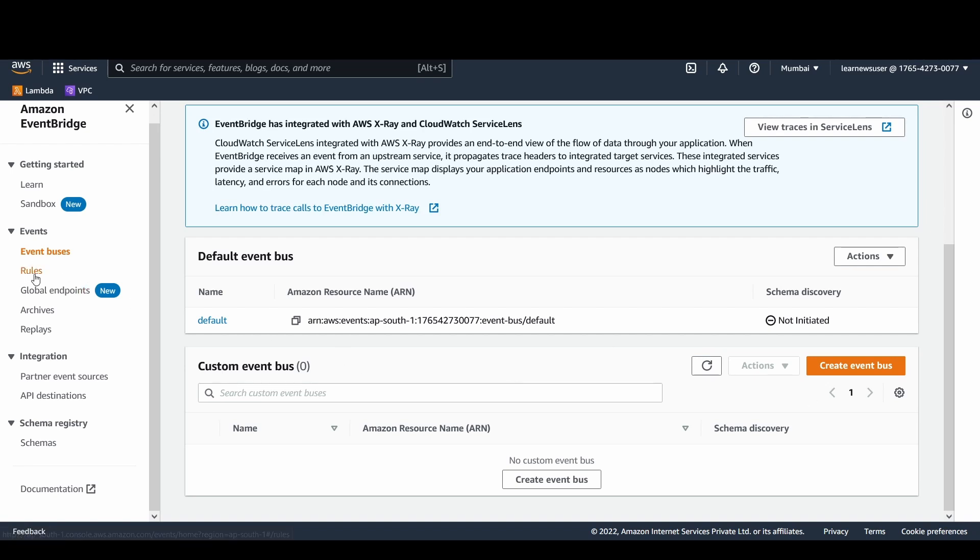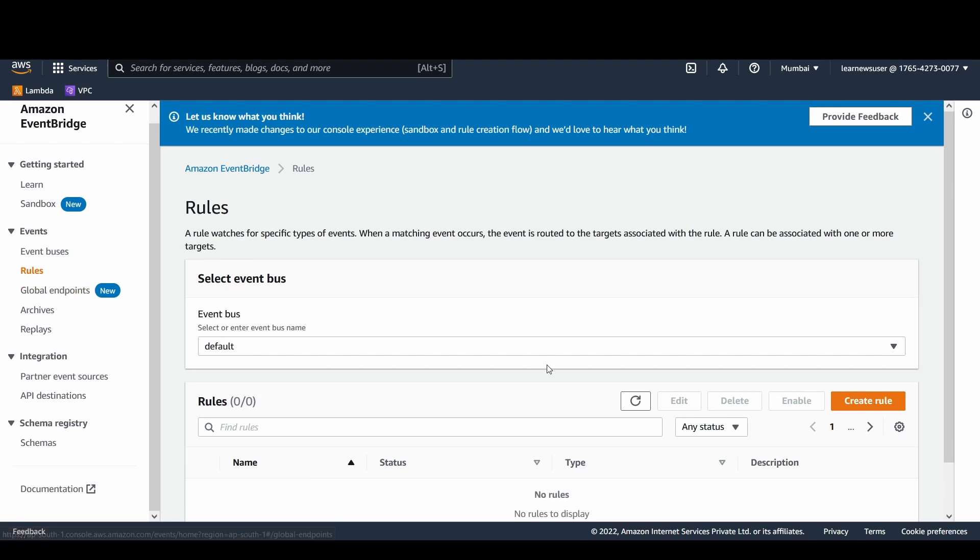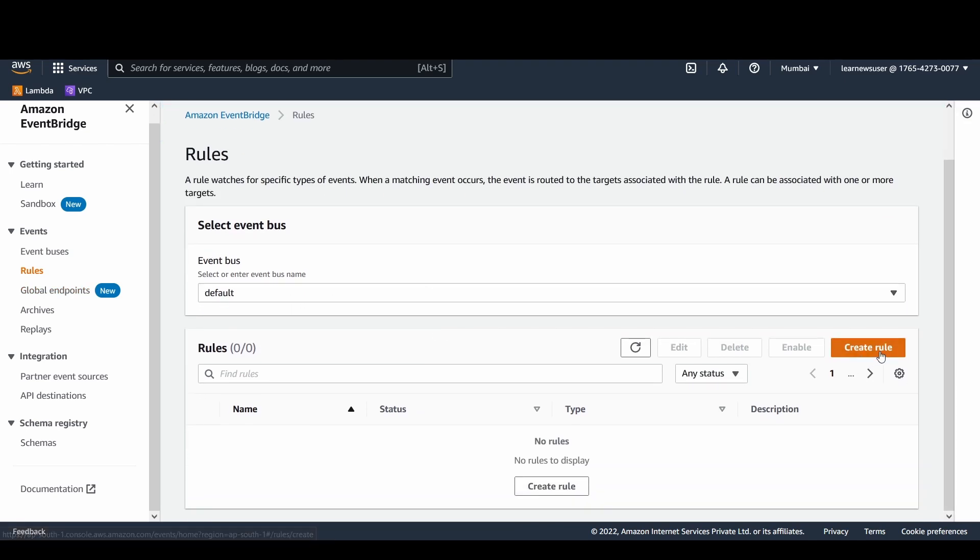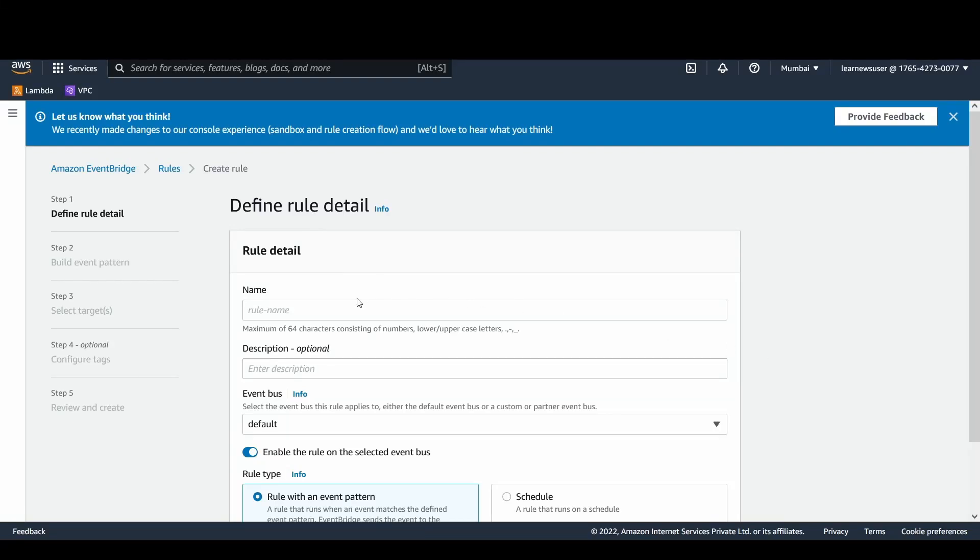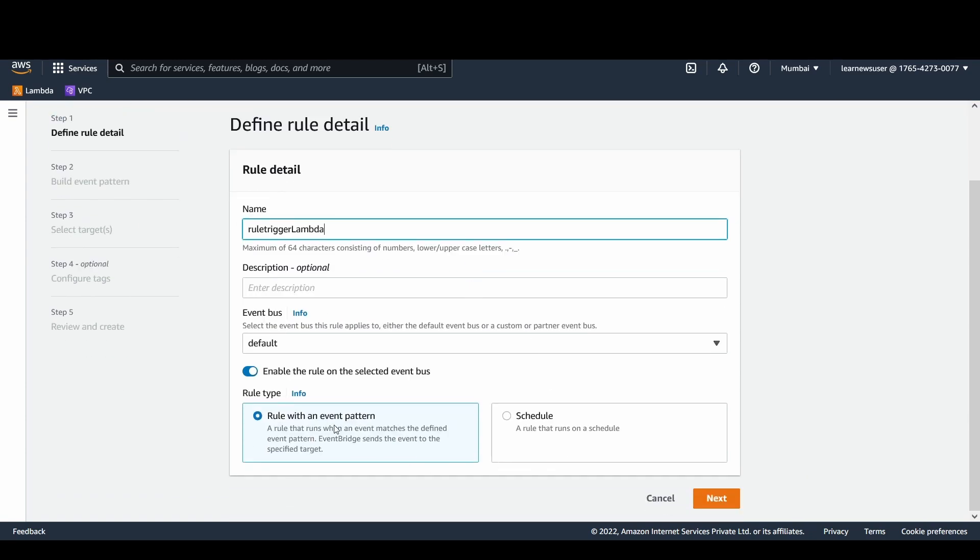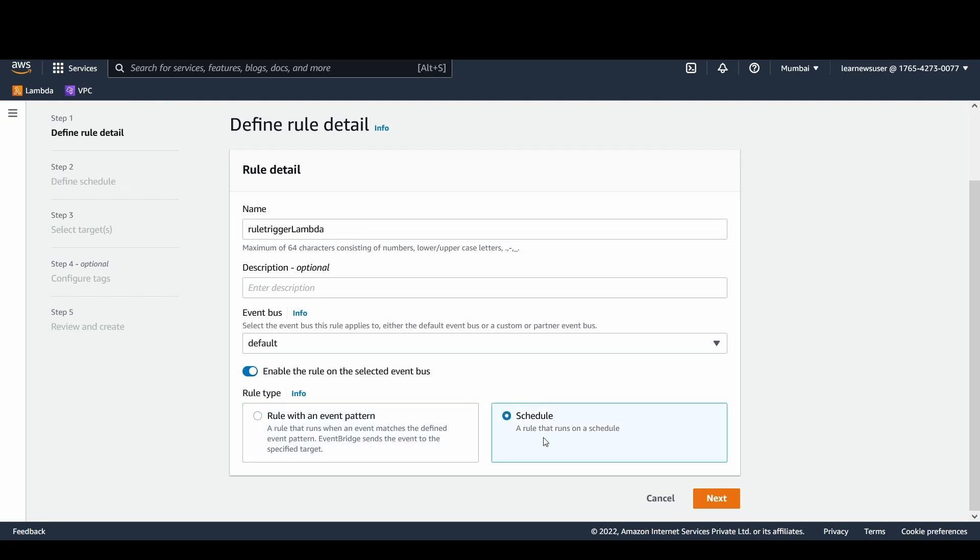If I go to the rule section, I'm going to select my event bus which is the default one and I would create a rule here. Let's try to give a rule name as rule trigger Lambda. There can be two ways basically to have this rule enabled. The first thing is it's going to look out for any event source that has certain parameters or pattern matching. Event bridge is going to generate the event JSON payload and send it to the destination like whatever you have configured. What I'm going to select is this schedule option, a rule that runs on a specific time duration.